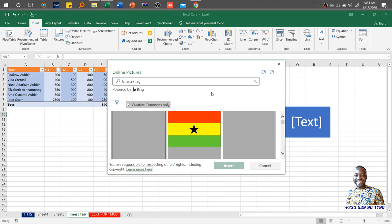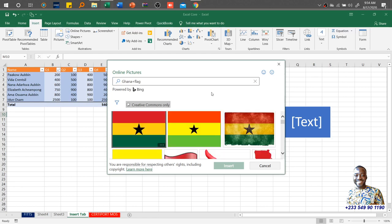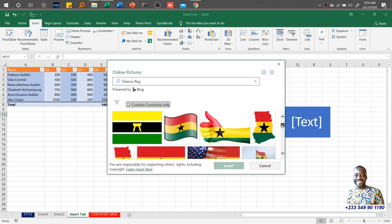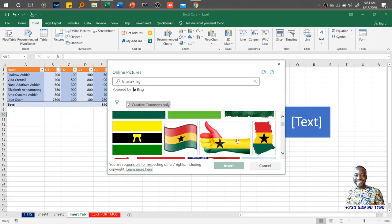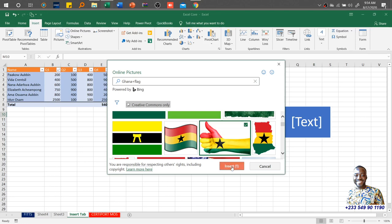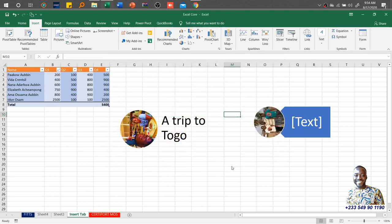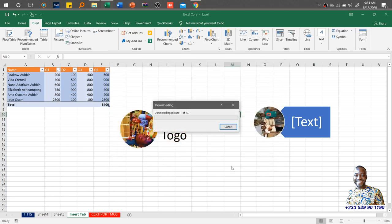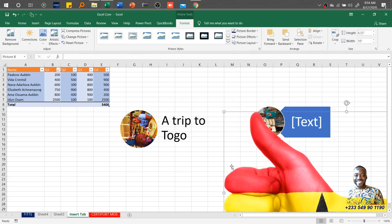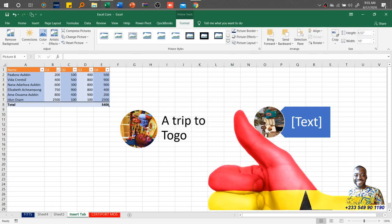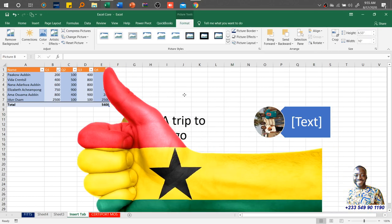These are some of the pictures that will be made available to us. You don't need to open a web browser to do that. Once I click on this, then I'll say insert, boom, then it's inserted. It will download and insert the picture for me instead of you going to open your browser, searching for the picture, downloading it into your document folder before inserting it.